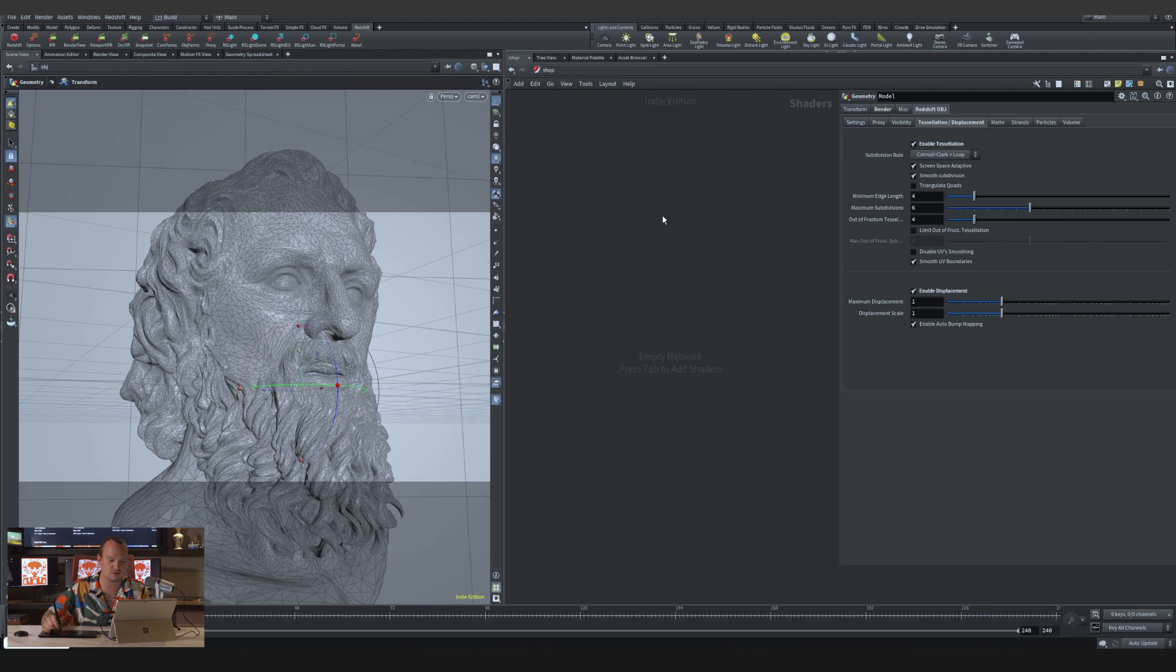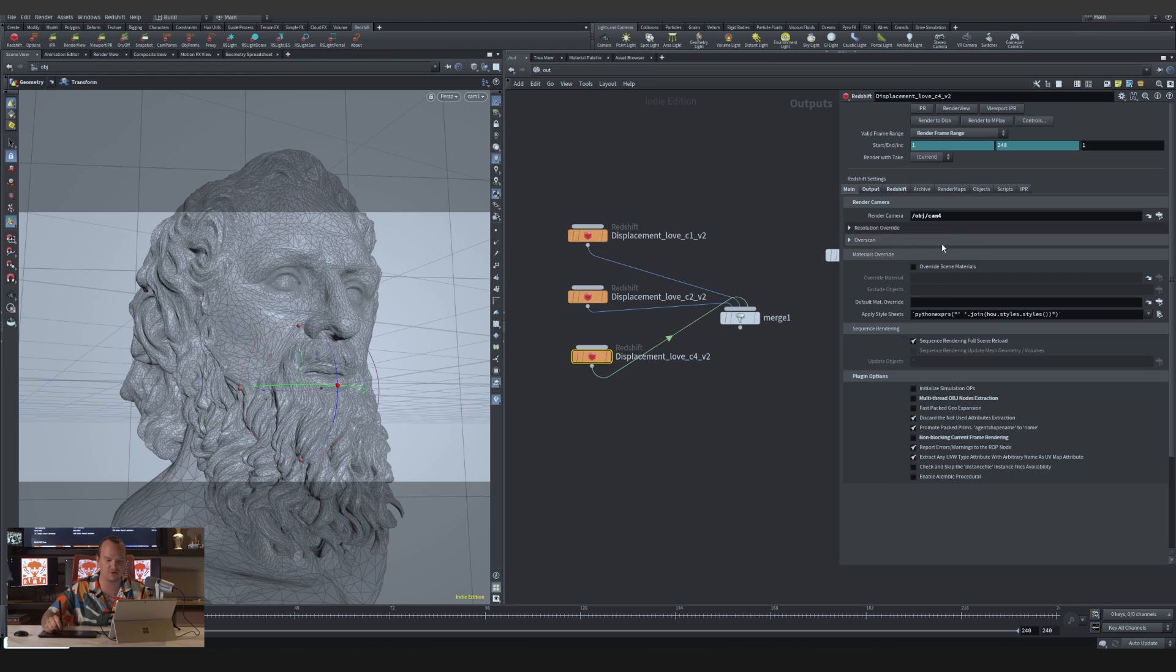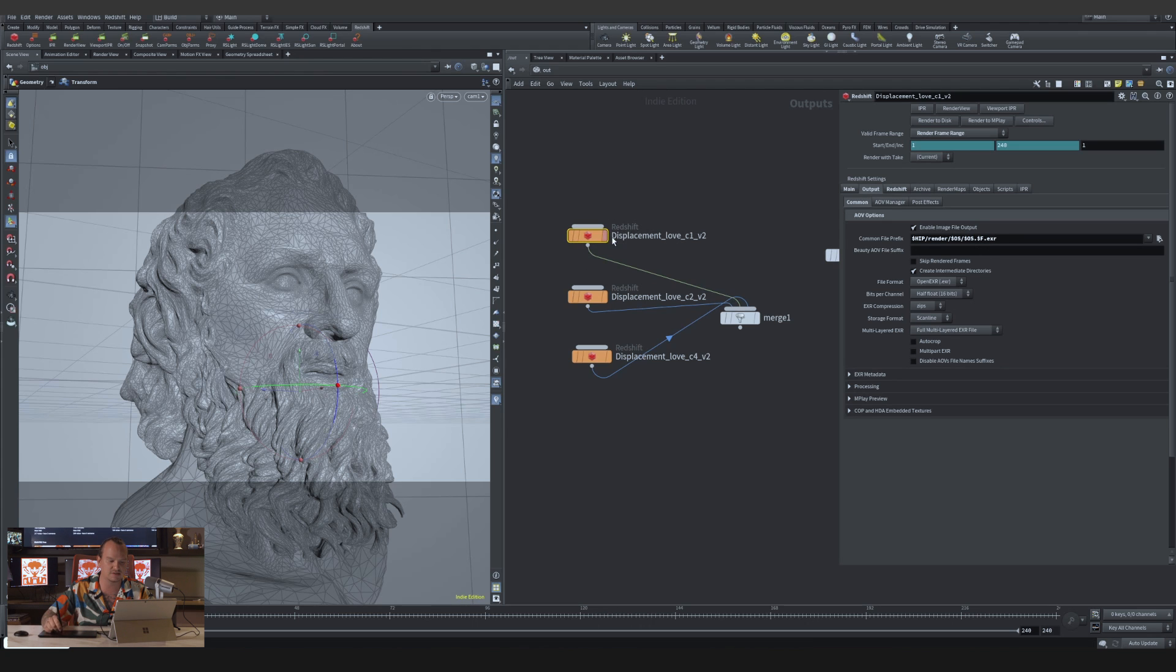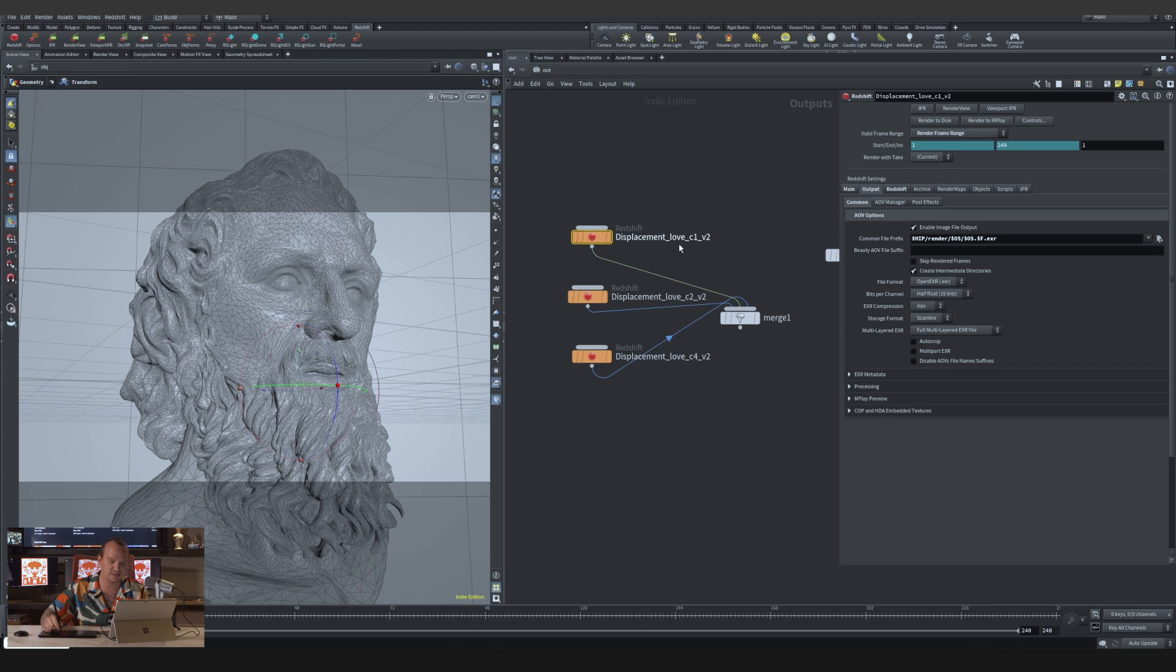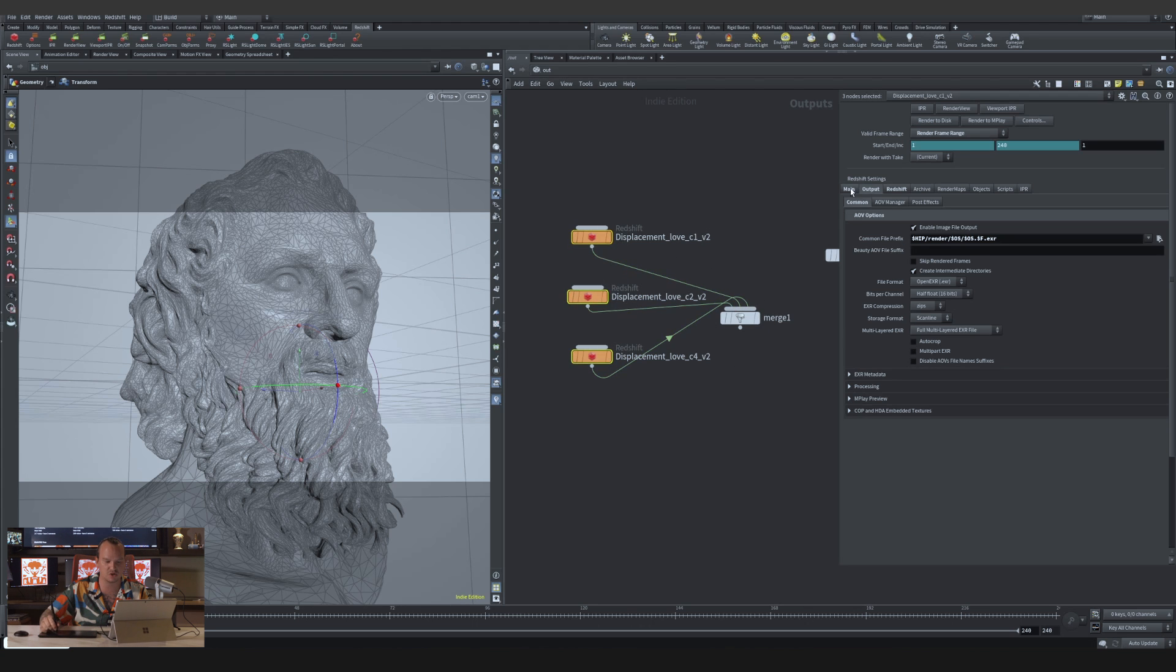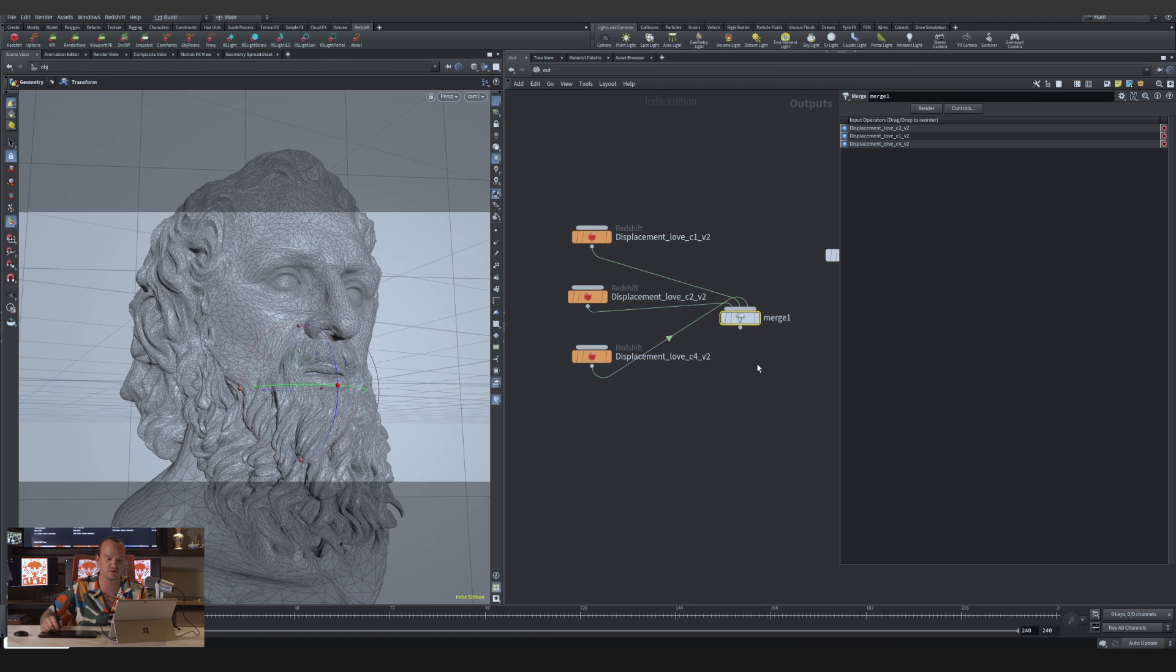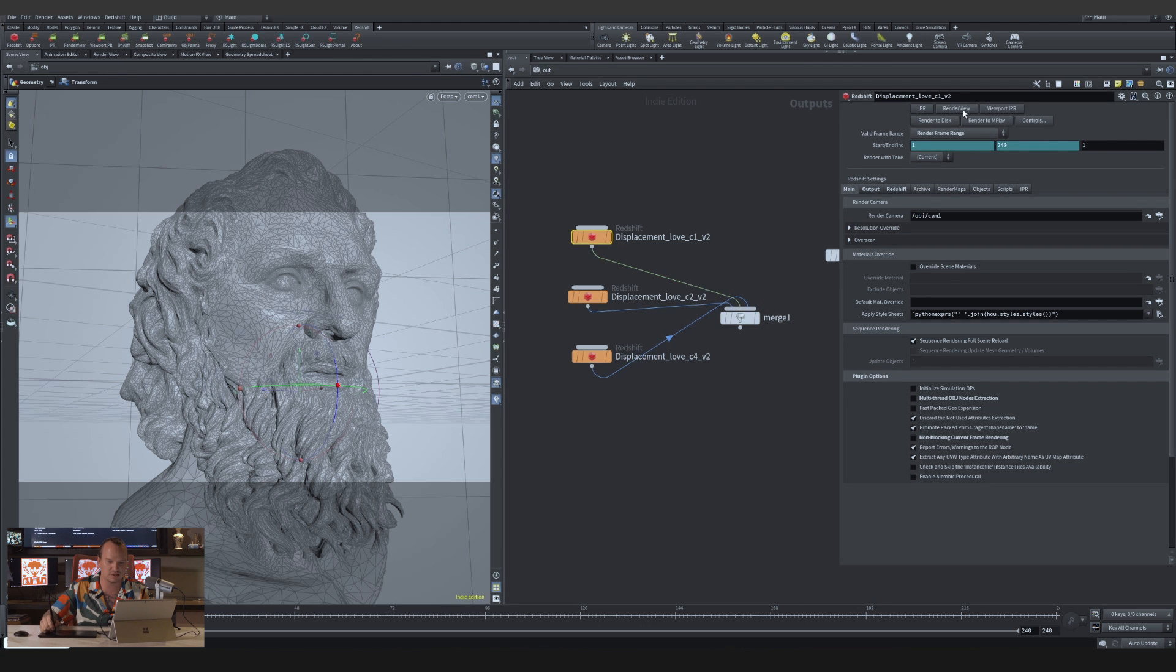If we go to our output context, you'll notice that I've already set up three nodes, three Redshift outputs, and each of them have a different camera. The output is set to dollar OS slash dollar OS dot dollar F. What that means is when I hit render, it's going to create a folder called displacement, this name right here, then inside is going to create each EXR for every frame with the same name to it. If we connect them all to a merge and make sure that on our main the non-blocking current frame rendering is turned on, you can just leave this rendering overnight and you can render batch renders.